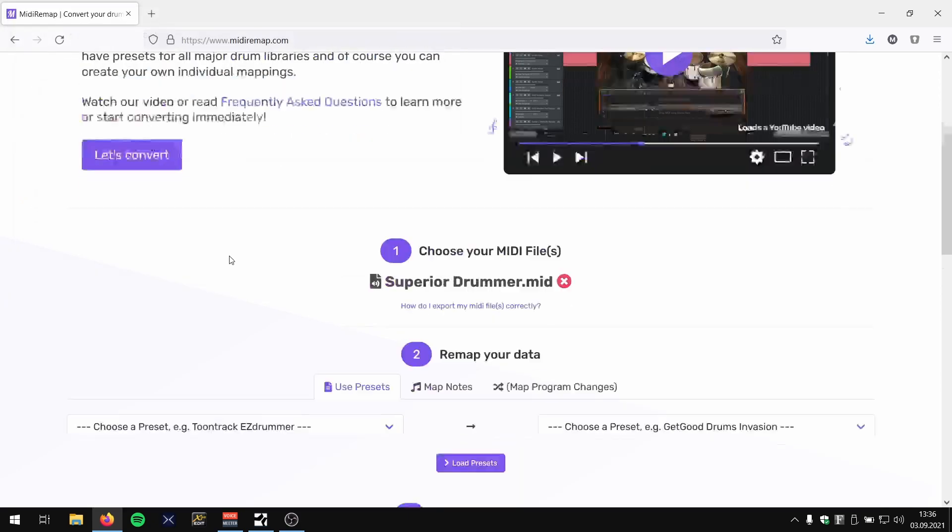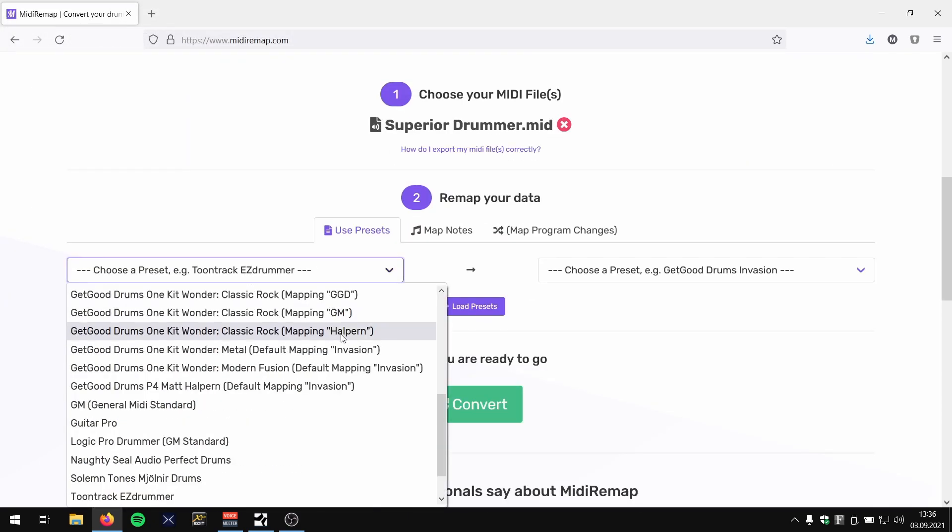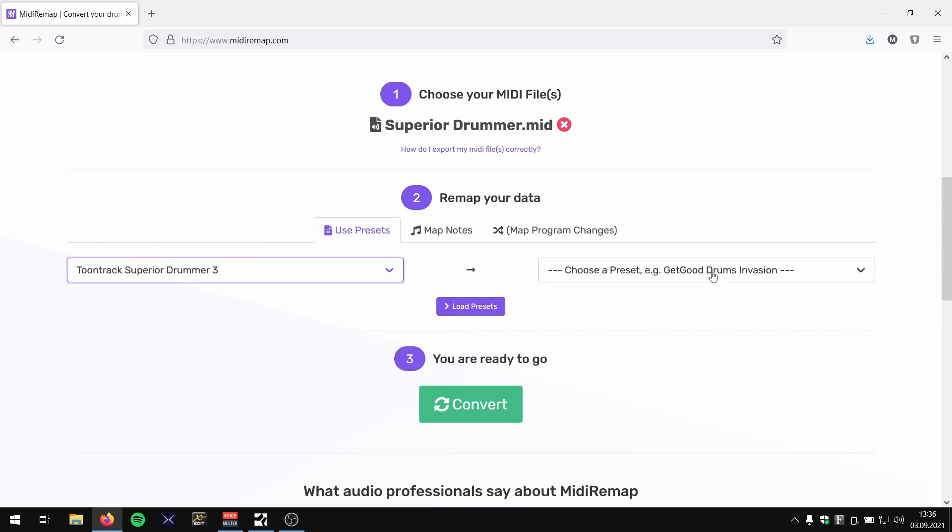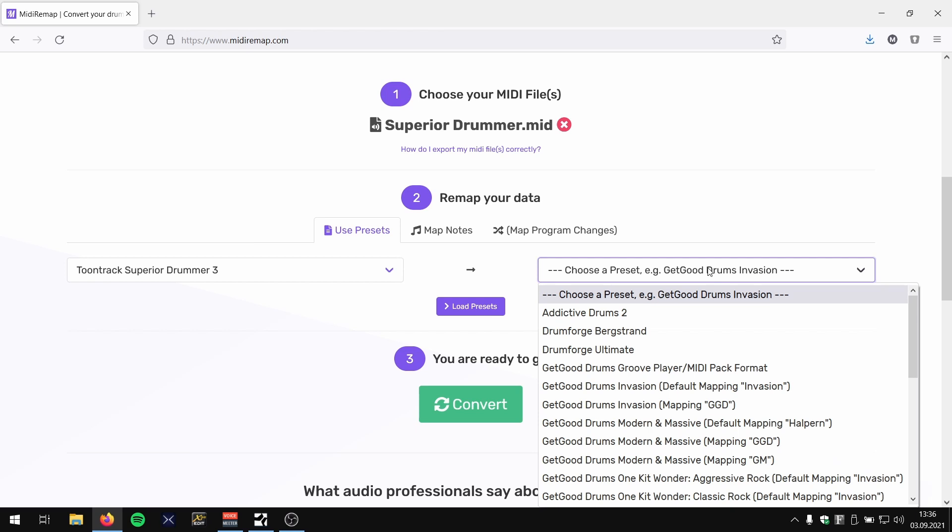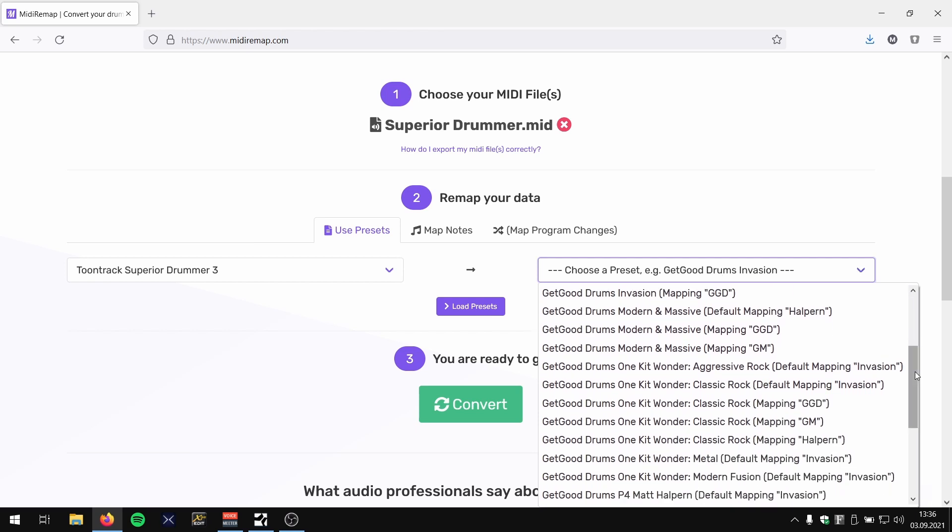Choose my MIDI file, and then I need to choose my source library. In this case it's Superior Drummer, and it's some of the basic kits, I guess. And I want to use Get Good Drums One Kit Wonder Classic Rock.